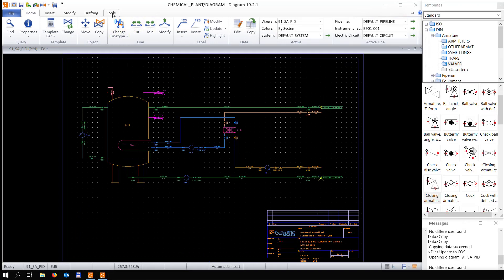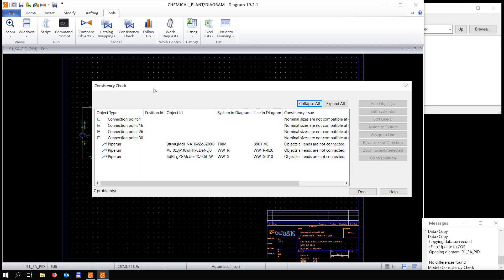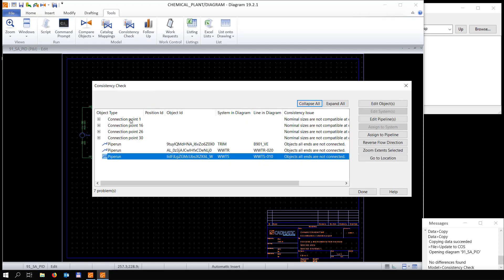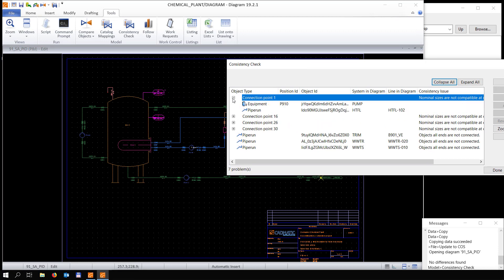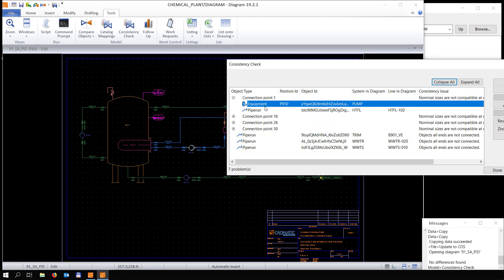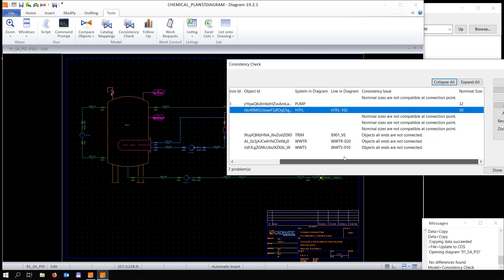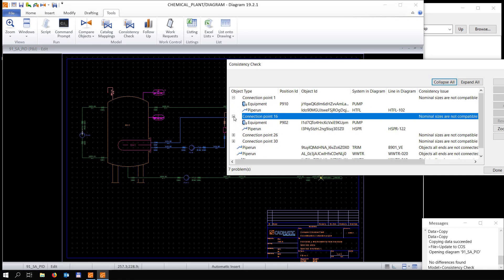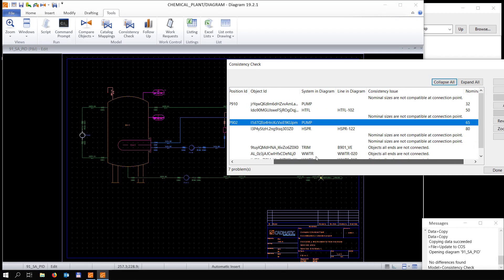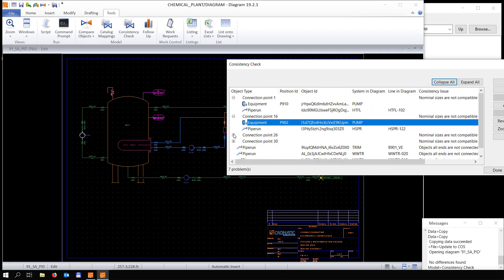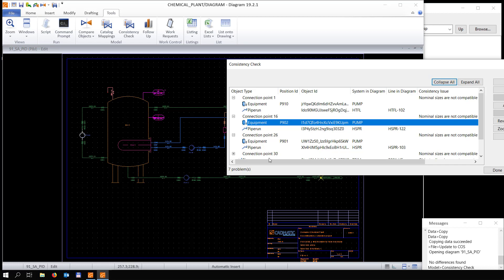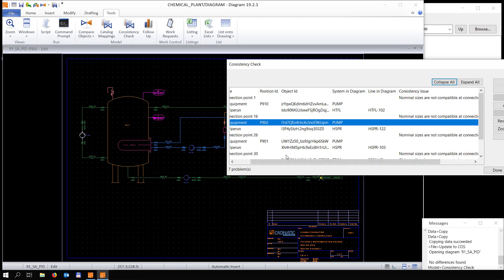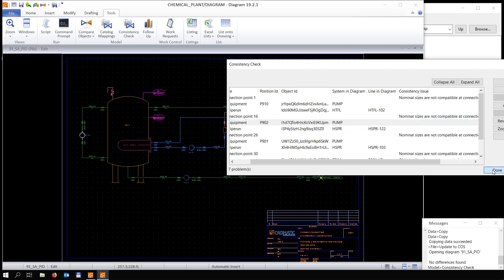Now doing a consistency check. For the pipe run — that looks good. Checking this one — beautiful.